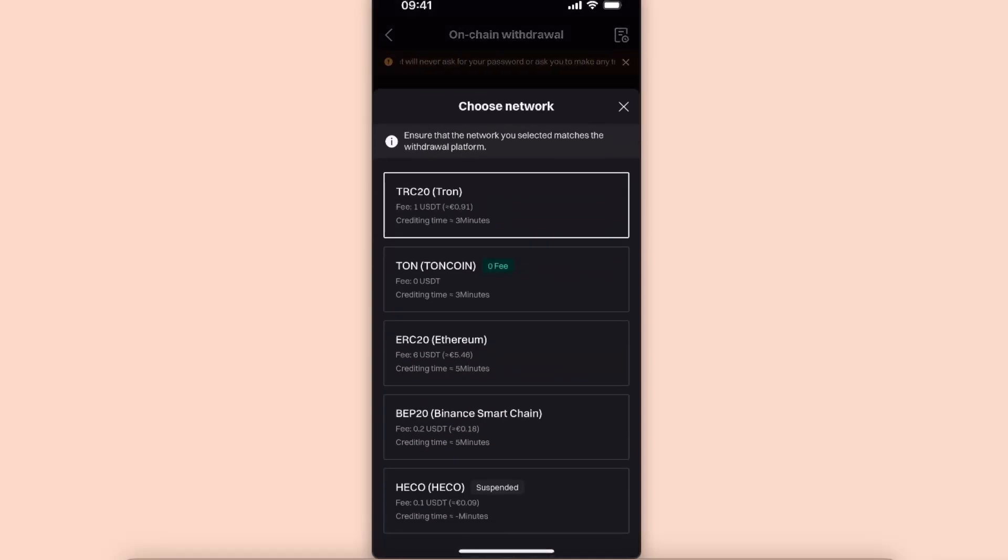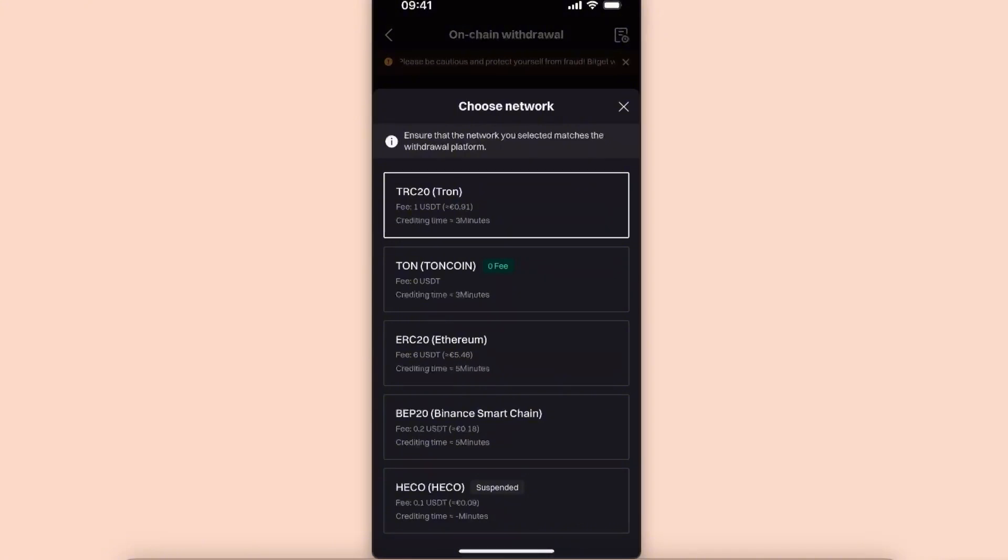You want to choose the network which fits you the best, and the same network has to be on your Metamask. As you can see, for example, Ton coin Ton network has zero fees, but on Metamask I don't have it.